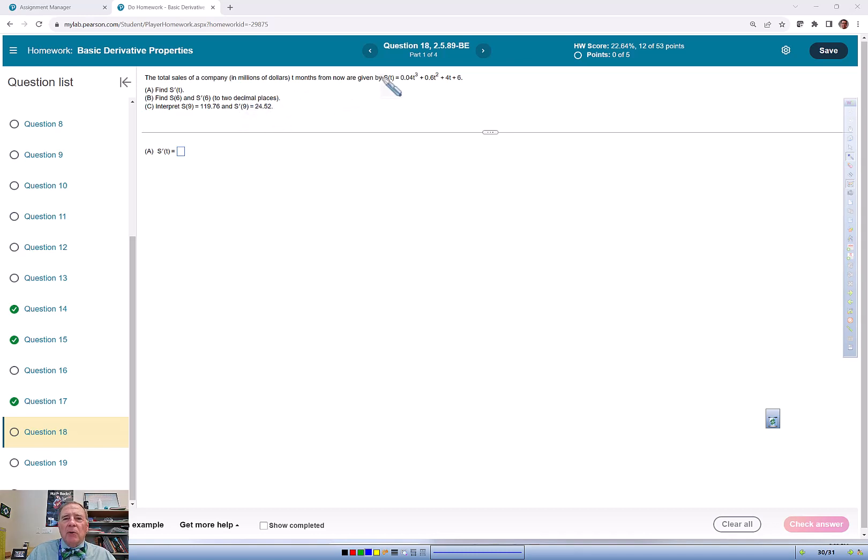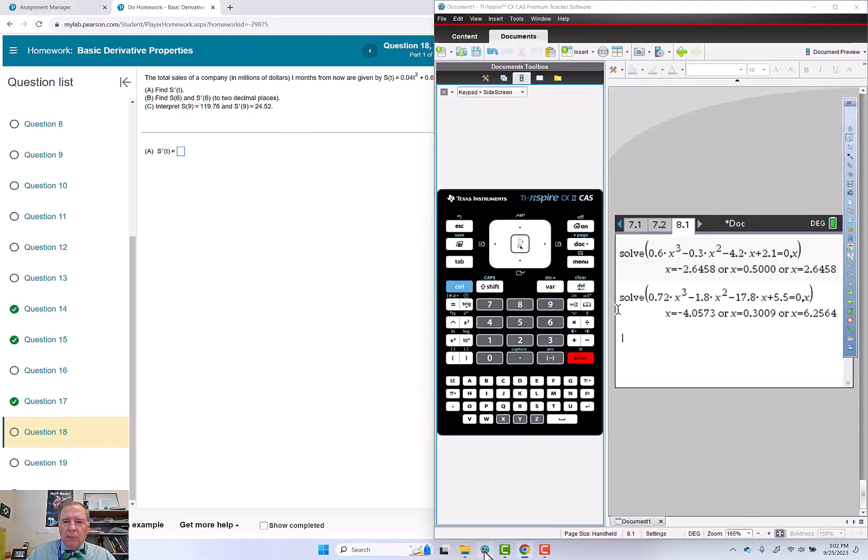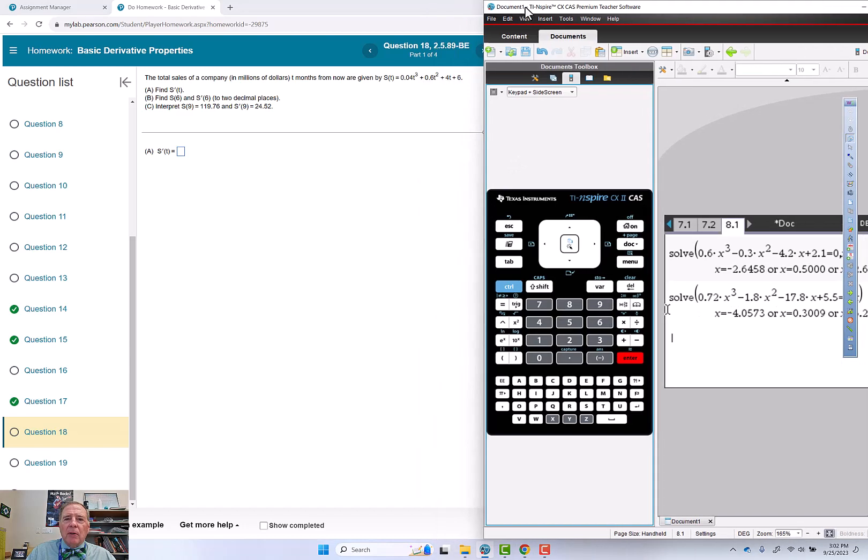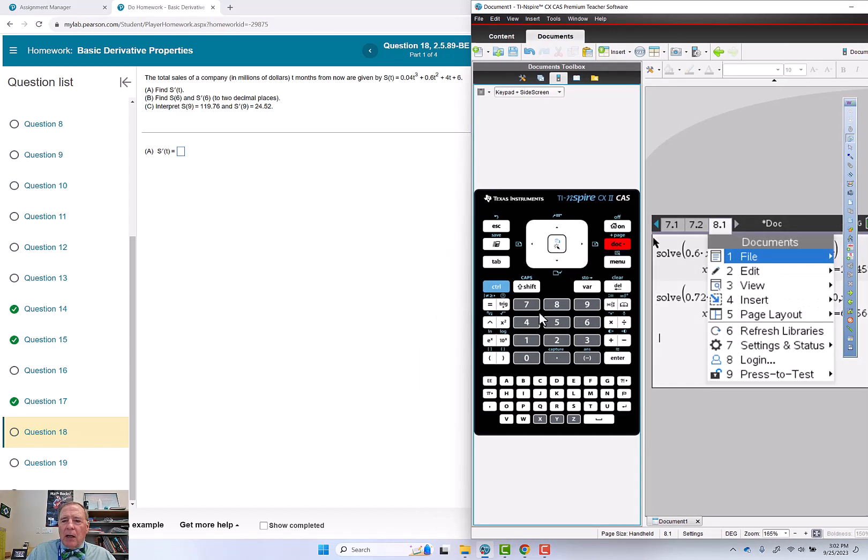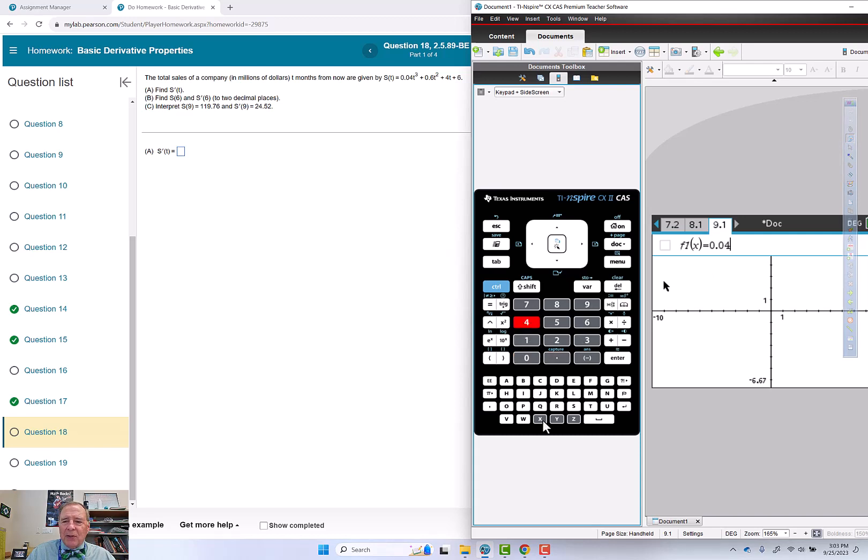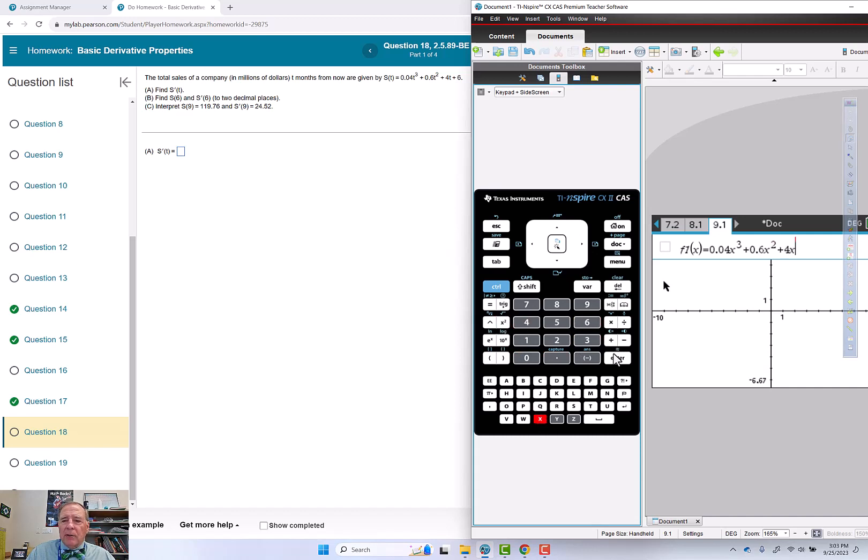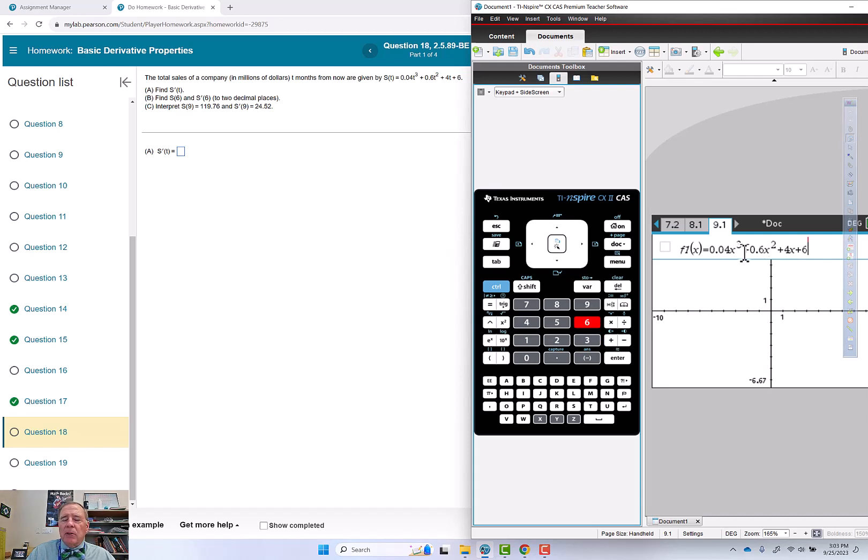Since they gave us a function, I highly recommend putting that into the calculator. Starting a new problem with the graph page: 0.04, and x is going to be playing the part of t here, to the third power, then plus 0.6x² plus 4x plus 6.